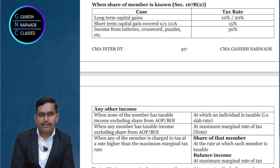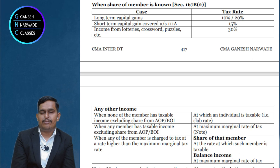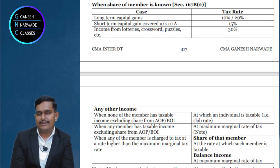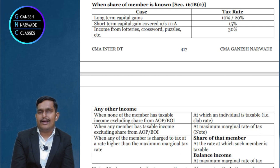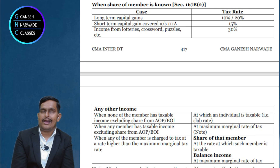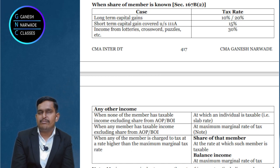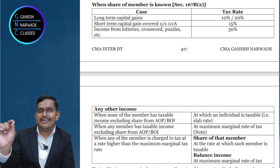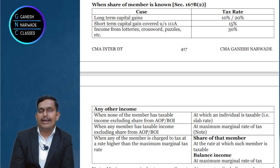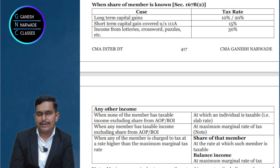Now suppose any member's income is more than the taxable income — in that case, AOP will be taxed at maximum marginal rate. For example, Ram has 2 lakhs income, Shyam has 3 lakhs income, Ganshyam has 1 lakh 50,000 income. Shyam's income is more than the taxable income, so AOP is punished here — AOP's income is taxed at maximum marginal rate, meaning the highest tax rate possible.